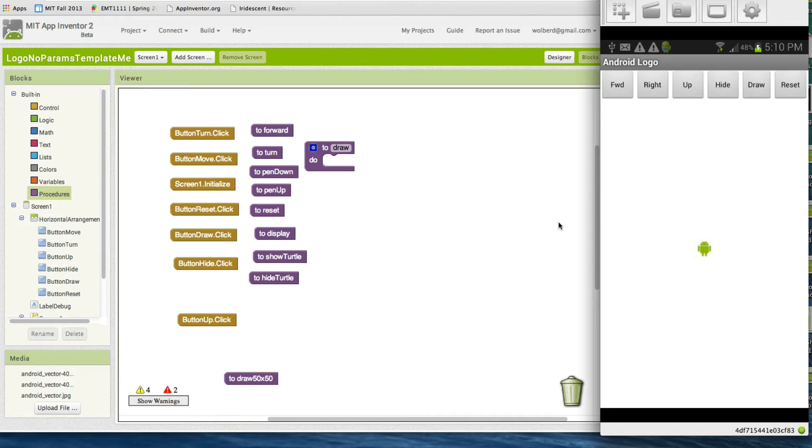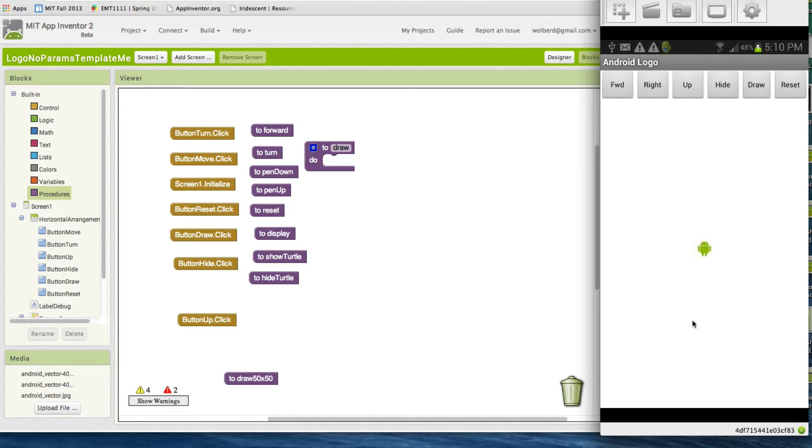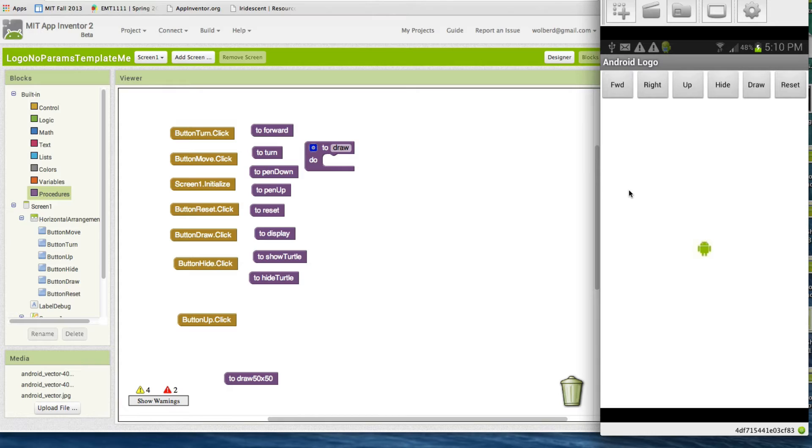You're going to practice with some algorithms using Logo Android. Logo is the Android version of one of the oldest programs ever written. It was written for kids a long time ago back when it was just engineers and scientists using computers. Logo let them play around and what they did is just program the little turtle, in this case it's a little Android dude.